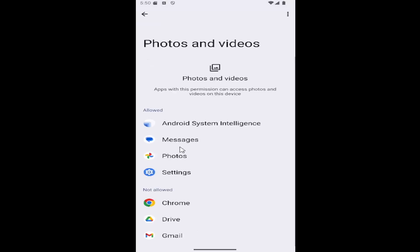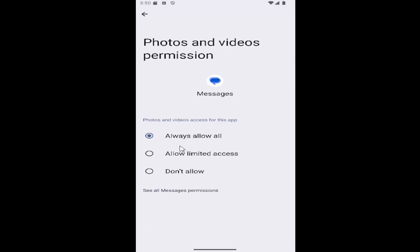And then select whatever app you want to allow photo and video access for. And you can select either always allow, allow limited access, or don't allow.